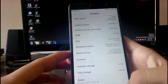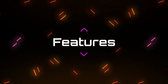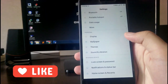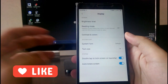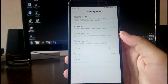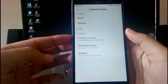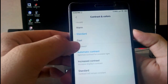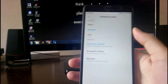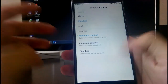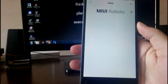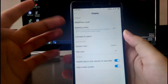Going to the settings, you get all the typical MIUI features. In the display section you have brightness level, reading mode which you can schedule, and contrast and color options — but these just don't work; everything stays the same. The warm and standard settings also don't work, contrast level stays the same as normal. Then you have the system font, which you can download from the MIUI theme store.